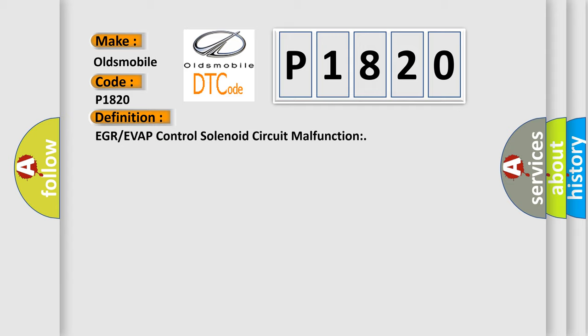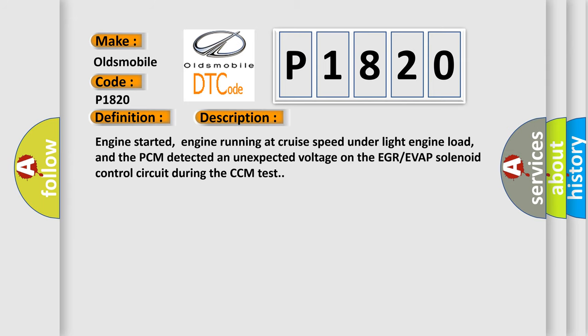And now this is a short description of this DTC code. Engine started, engine running at cruise speed under light engine load, and the PCM detected an unexpected voltage on the EGR EVAP solenoid control circuit during the CCM test.